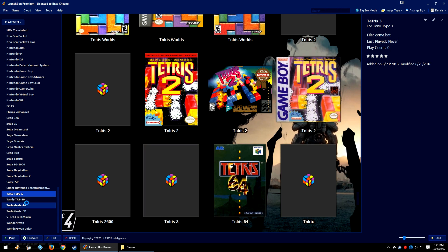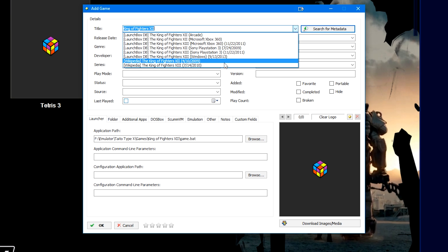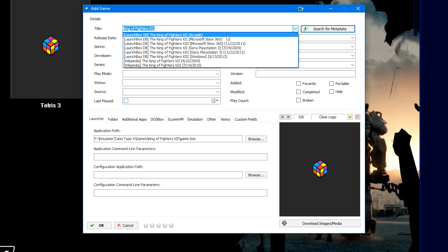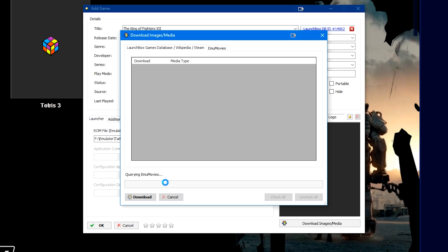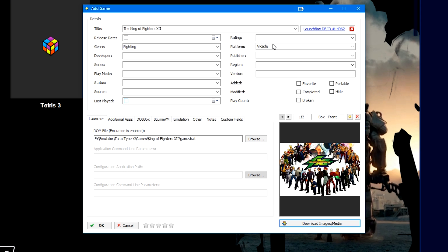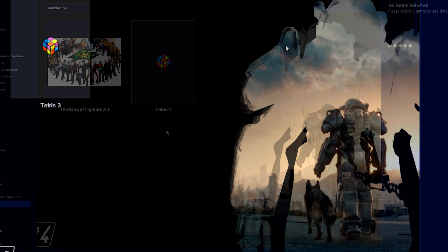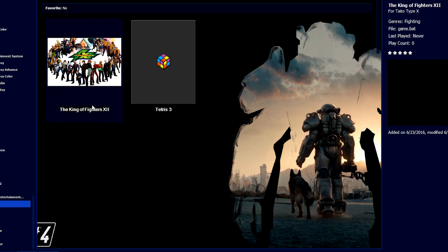So on the left here, Taito Type X is now a new platform. So let's take King of Fighters 12, for example. If I hit search for metadata, even though I don't have a platform there, quite a few more options pop up. King of Fighters 12 from Wikipedia pops up, but also the King of Fighters 12 arcade. Now, like I said, this is what the Taito Type X game is. It's still classified under arcade, but we obviously want it under the Taito Type X platform. So we get the front and clear logos for that. So we're going to download all three of these files, and then we're going to change the platform from arcade to Taito Type X.